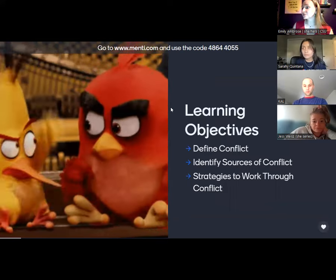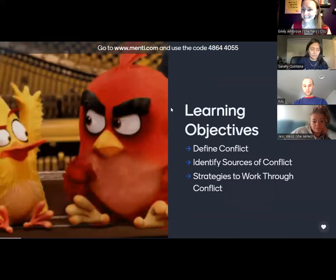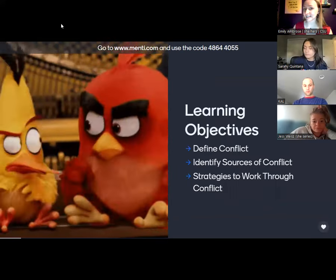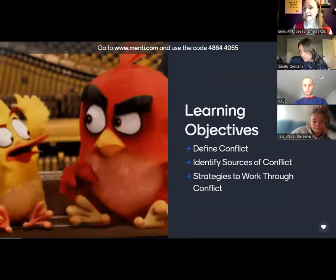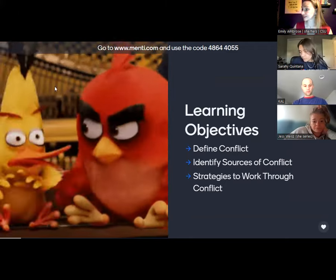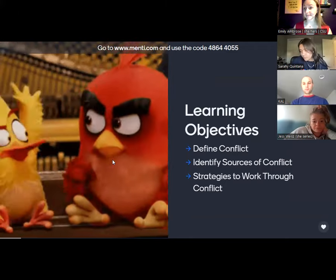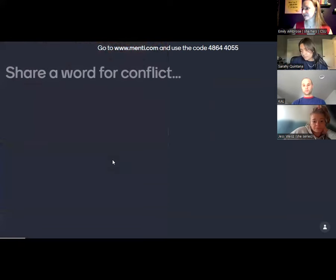What we're going to do today is we're going to define conflict and some different understandings of it, identify sources of conflict, as well as strategies to work through conflict. So it will be a fast hour. Glad you're here with us today.